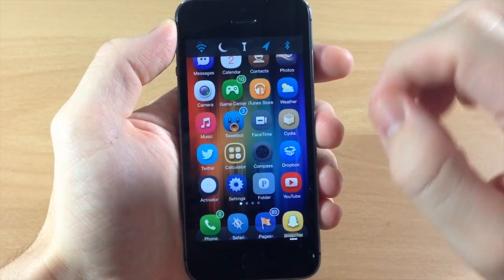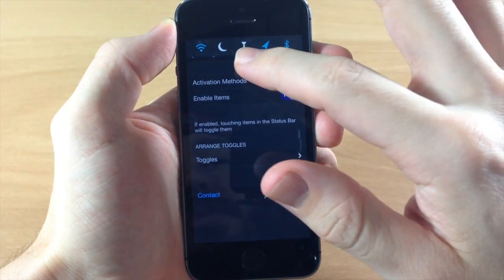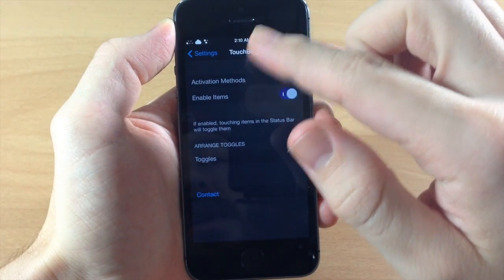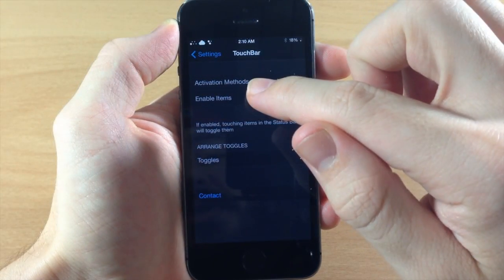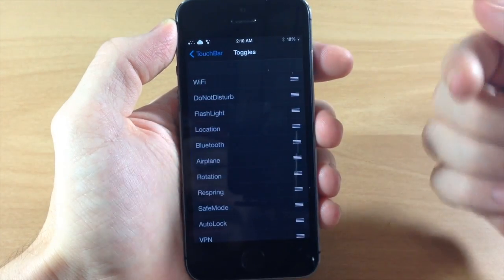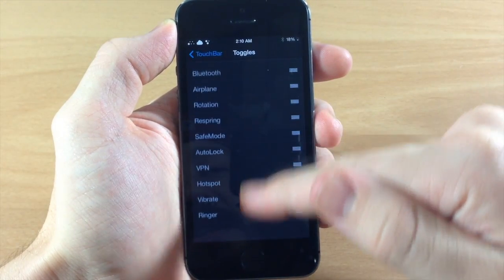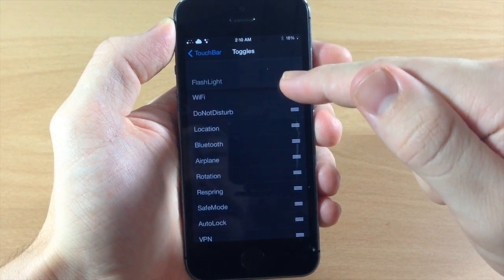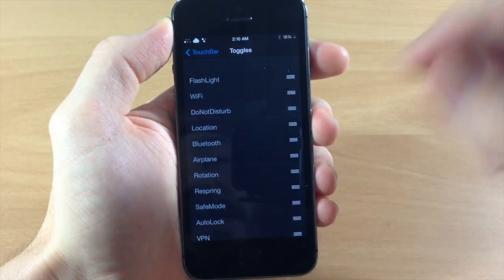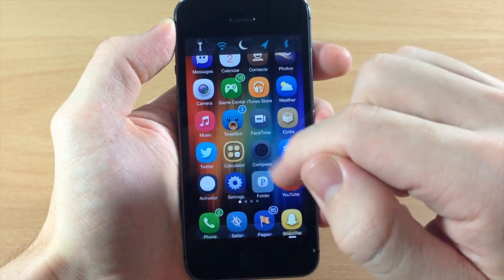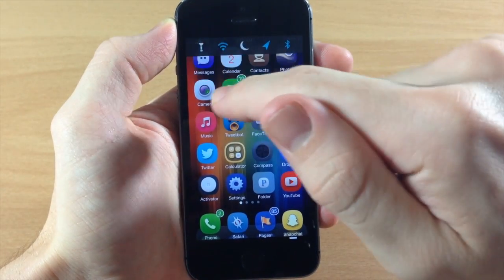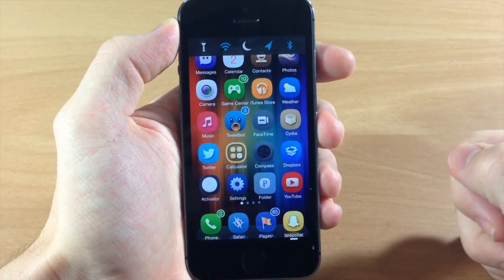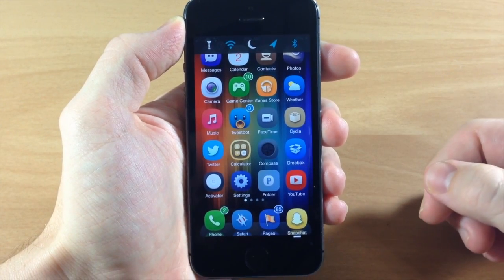Now this isn't all that it can do. The first thing I want to show you before we actually get into the other features that Touch Bar has is the actual toggle. So if we go into the settings here you can actually rearrange these. So if you want the flashlight to be first, then you can see here if we flick up right there we have the flashlight that we can turn on and you don't have to respring or anything like that.